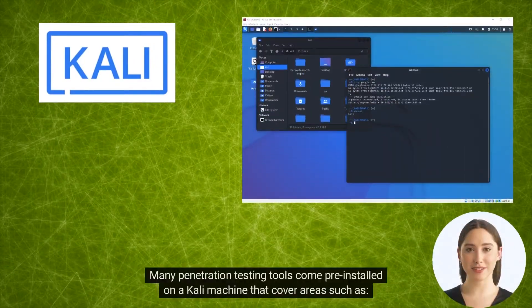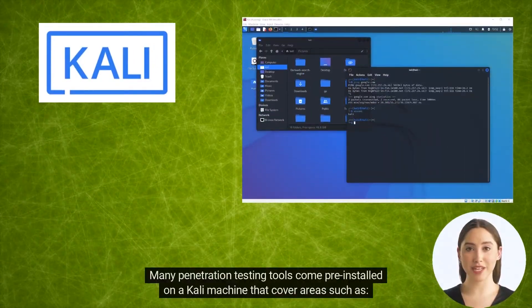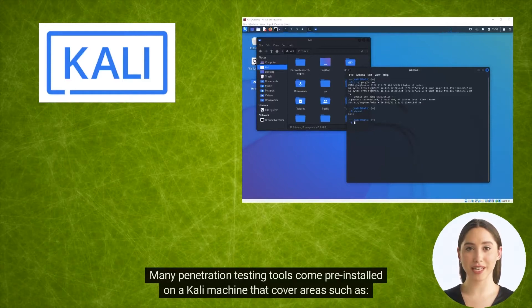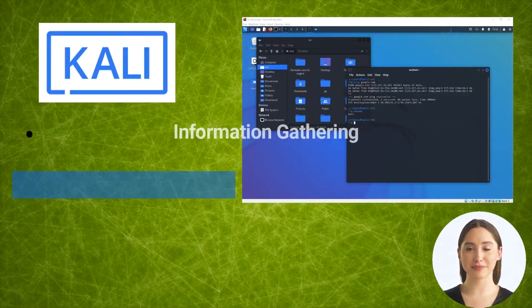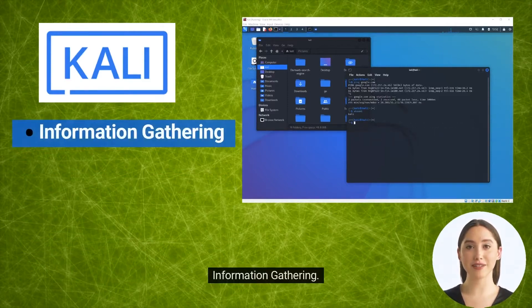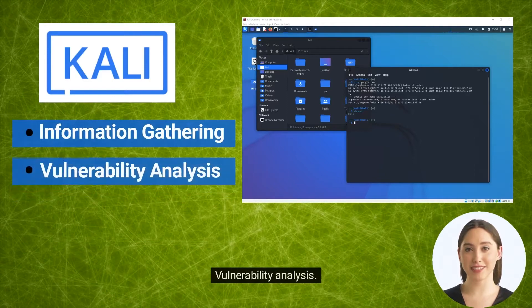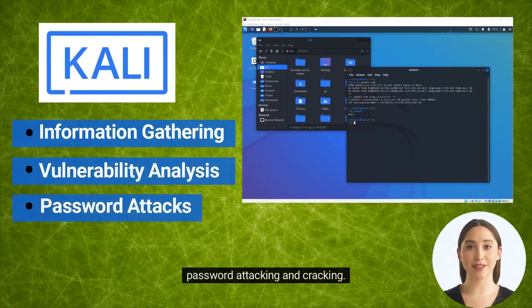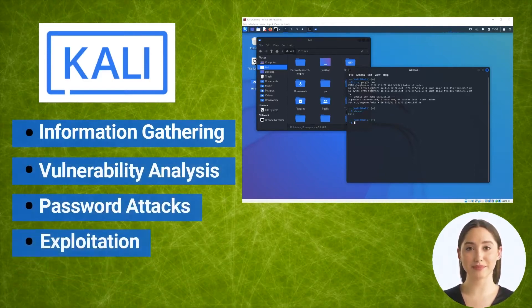Many penetration testing tools come pre-installed on a Kali machine that cover areas such as information gathering, vulnerability analysis, password attacking and cracking, and exploitation.